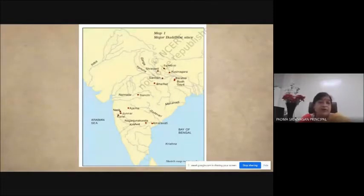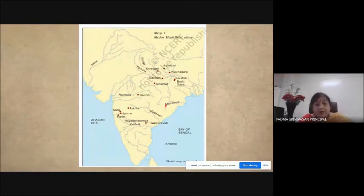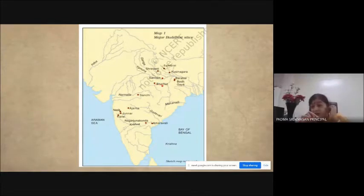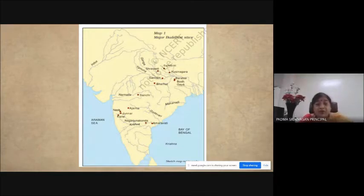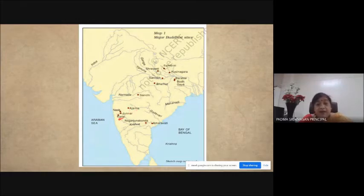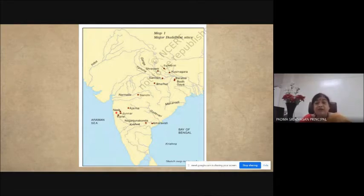The major Buddhist sites you should know about are: Sarnath, Barhut — which is right at the corner of Madhya Pradesh near UP — Bodh Gaya, Sanchi, Ajanta, Karli, Nagarjuna Konda, and Amaravati. These are the main ones you should be able to mark on a map.